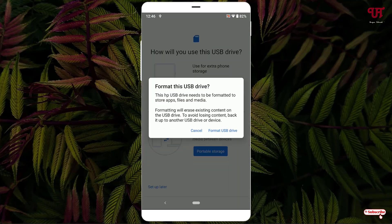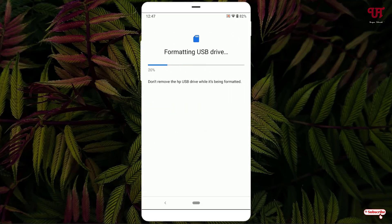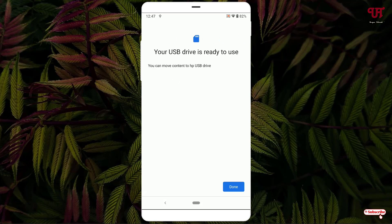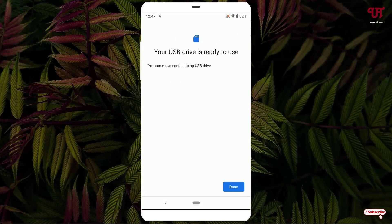Just tap on it. Now you will see your information and the option to format this USB drive. It will completely erase your USB drive and convert it to FAT32. Click on Format USB drive and it will start formatting. Your USB drive is now ready to use — click Done.